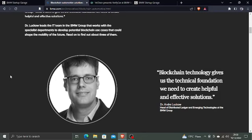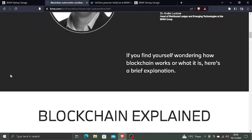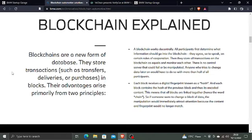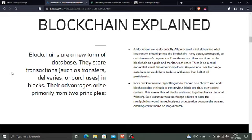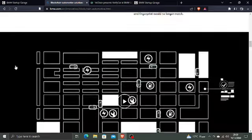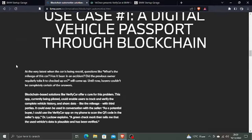Blockchain technology gives us the technical foundation we need to create helpful and effective solutions. Blockchain explained in BMW's terms: Blockchains are a new form of database. They store transactions such as transfers, deliveries, or purchases of vehicles in blocks. Their advantages arise primarily from two principles that we all know.